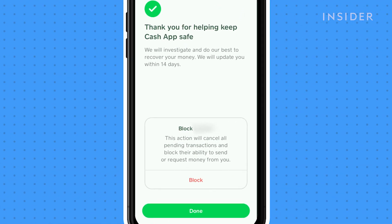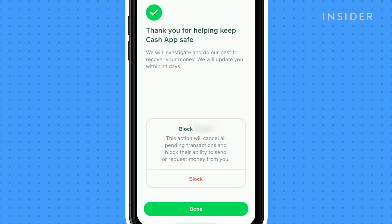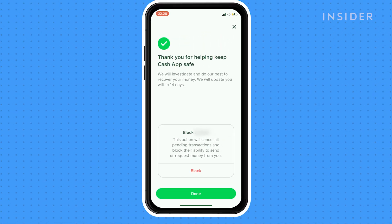The Cash App team will review your case and contact the recipient to ask them for a refund if relevant, or they may be able to file a dispute with the card network. They'll send you updates on the investigation and, after reviewing the case, notify you of their final decision.